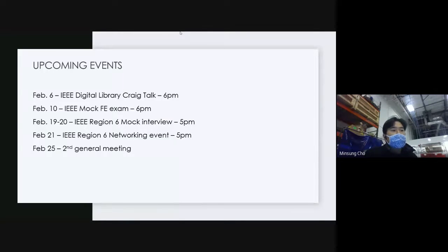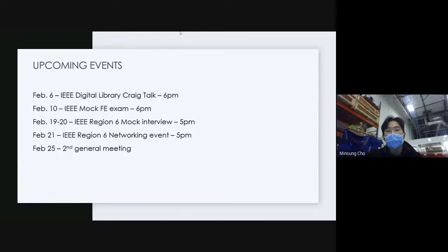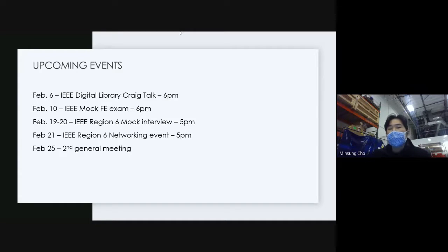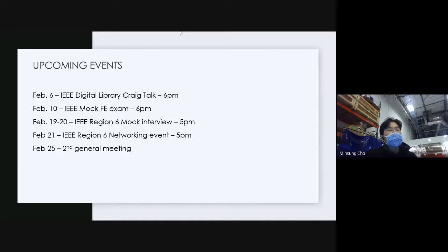I heard it's an amazing resource for us to use, so make sure to check that out. February 10th is the IEEE Mock FE Exam — this is big. We got a hold of the actual mock FE exam, so if you're planning on taking it, obviously for EE or CPE, make sure to check that out.